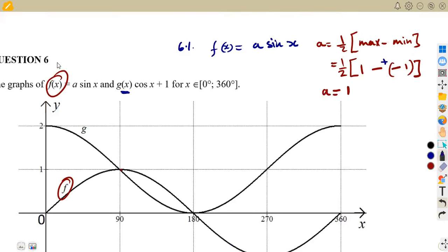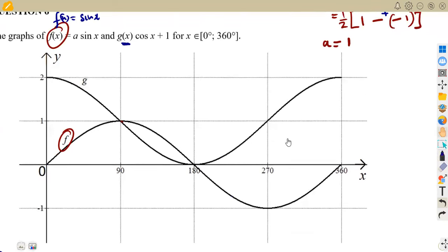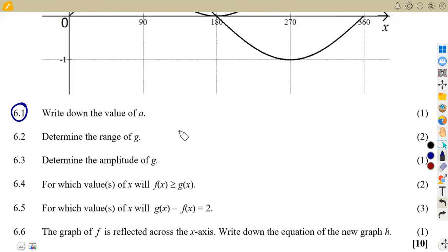So the value of a is equal to one, meaning f(x) = sine x. This is the normal graph of sine we are used to. They say 'write down' — not 'calculate' — because it is something you can take directly if you understand your graphs well.